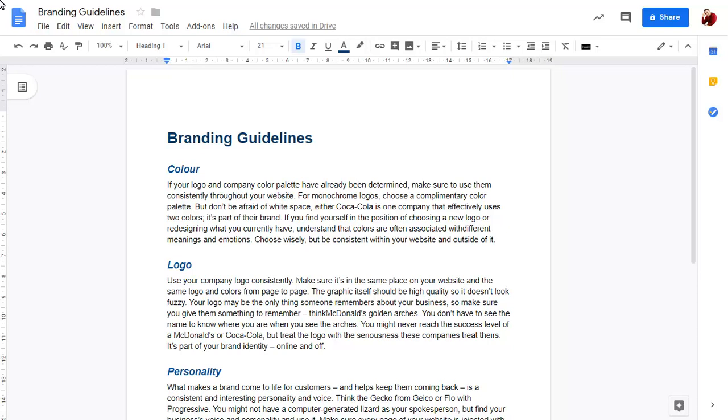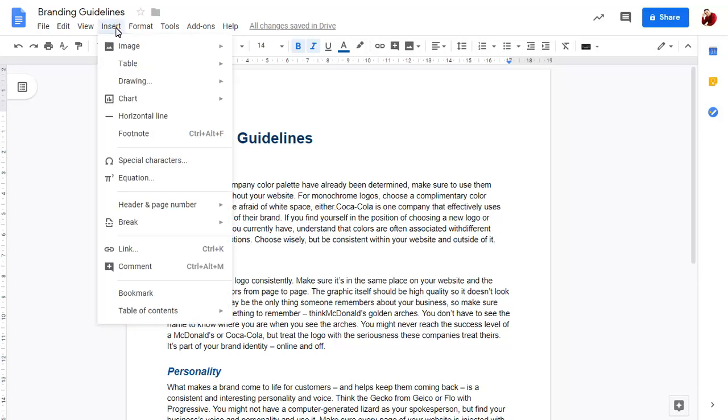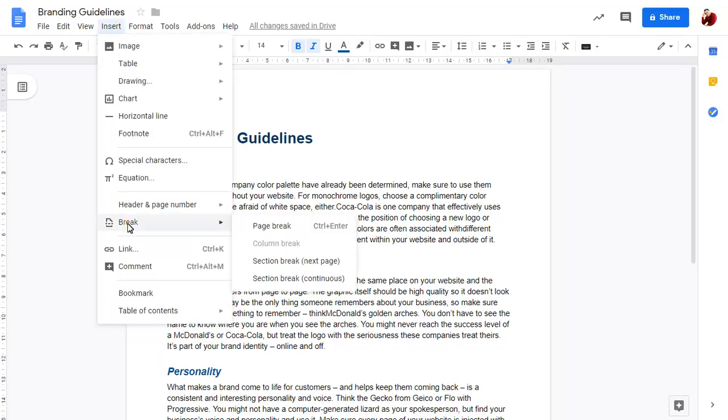We'll click in the document where we want to change the format. To add a section break, click on the Insert menu, choose Break, and the Continuous Section Break option.